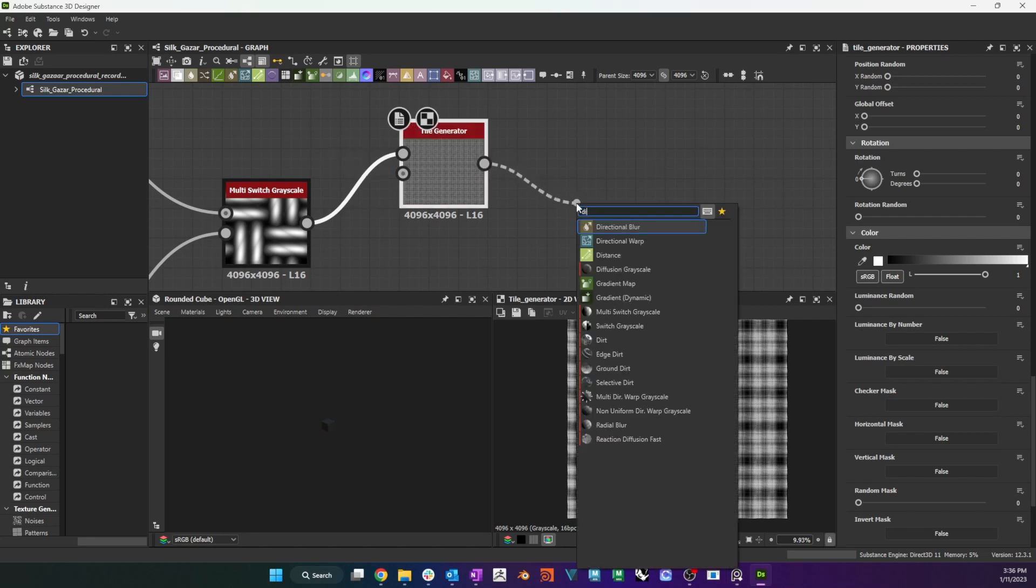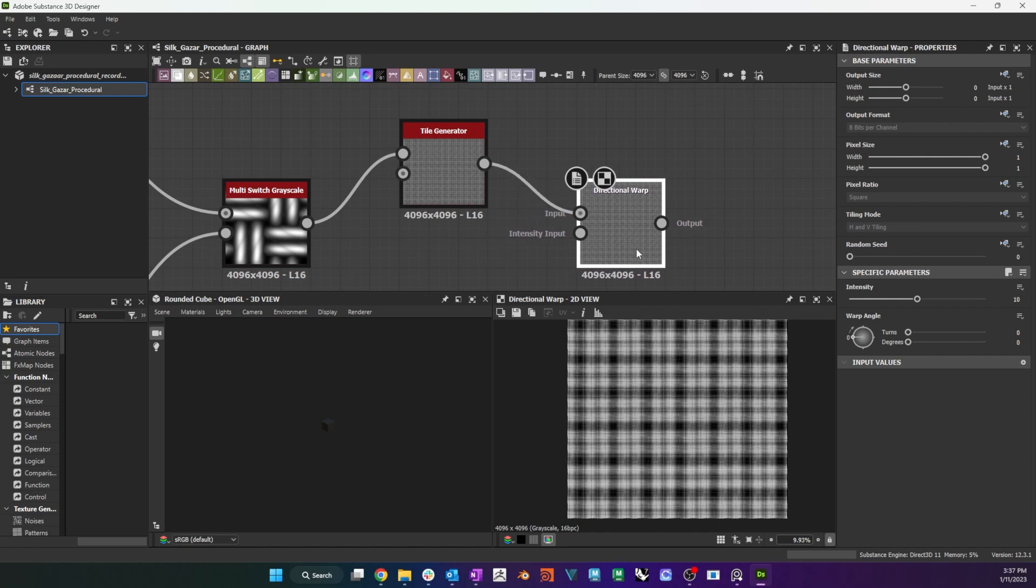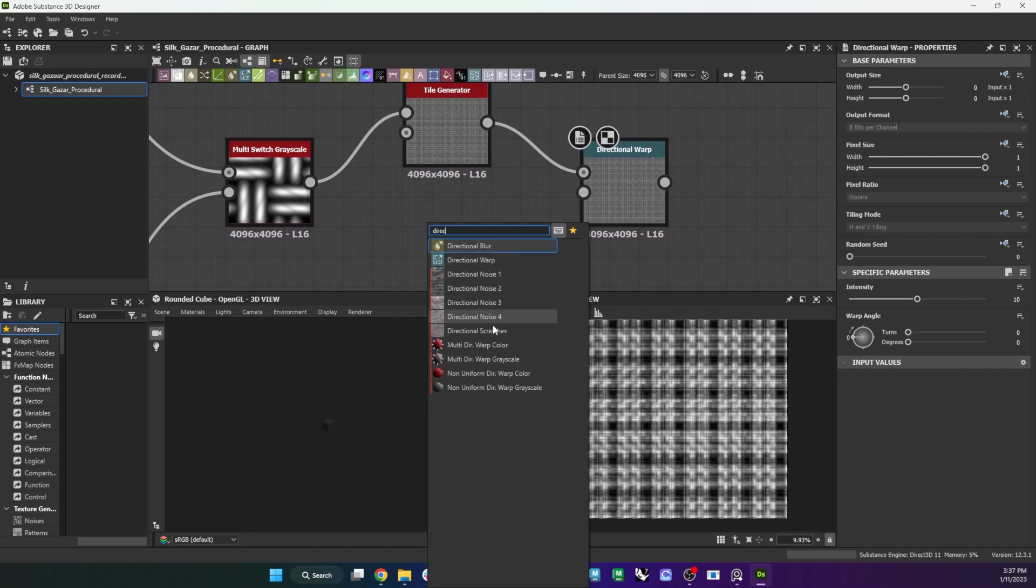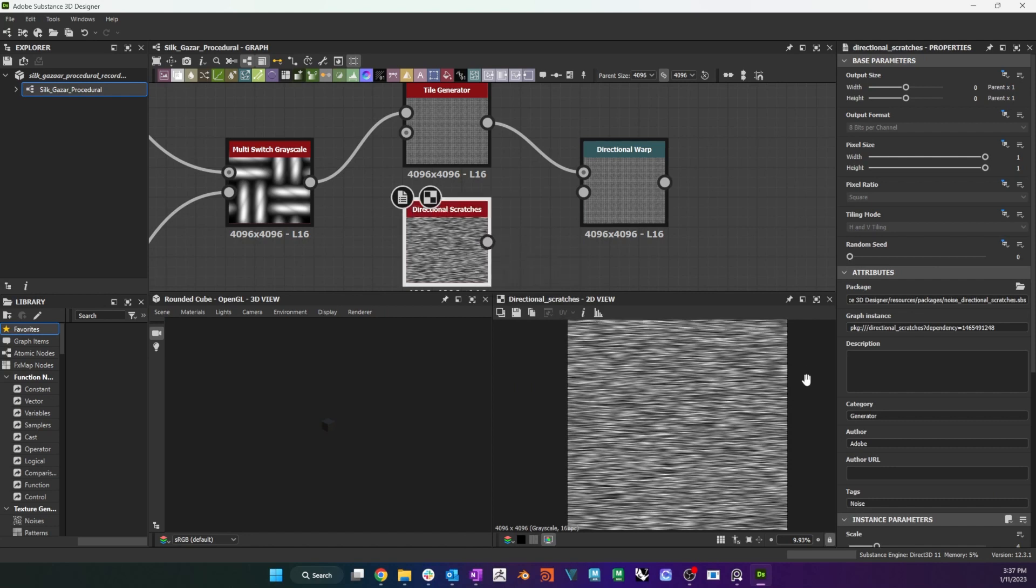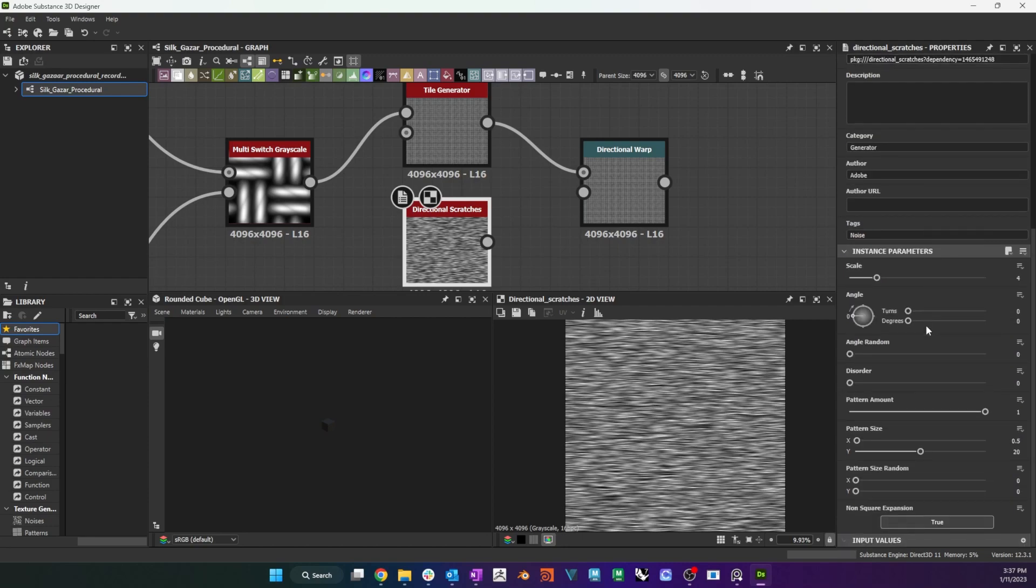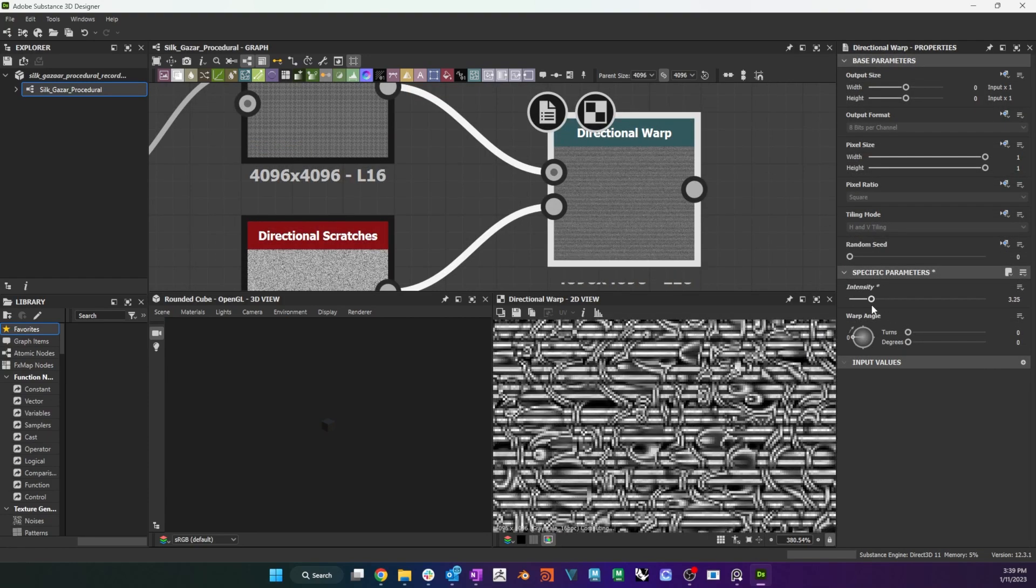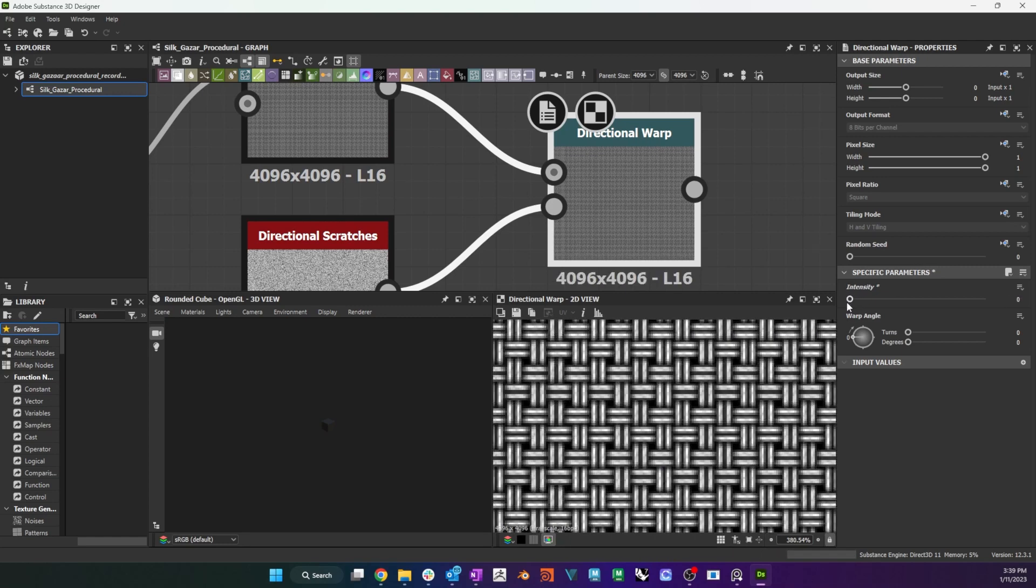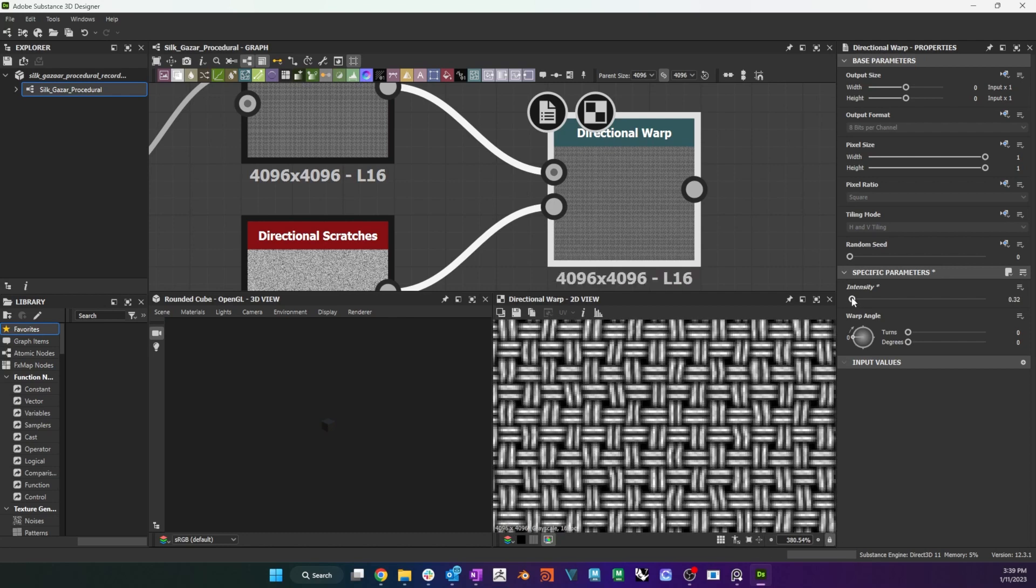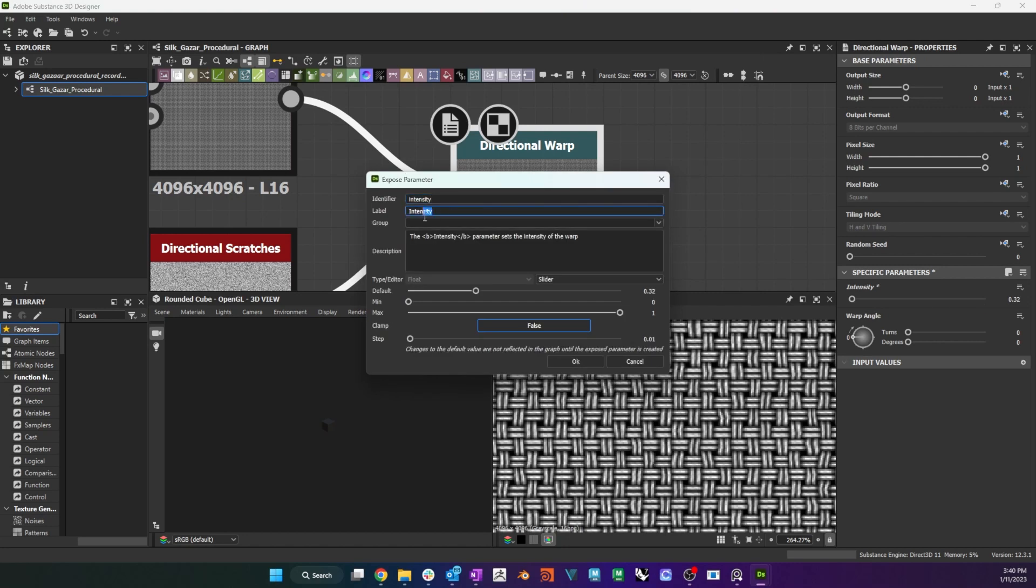To achieve this, I connect a directional warp, and I use a directional scratches node, with a scale of 16 as its intensity input. Several library nodes can be used here as noise, and will each give slightly different results, so this is worth taking some time to experiment with. I turn the directional warp intensity down to something small, so that the effect of the scratches node is barely visible. I also expose the warp's intensity parameter, so that I can access it later.